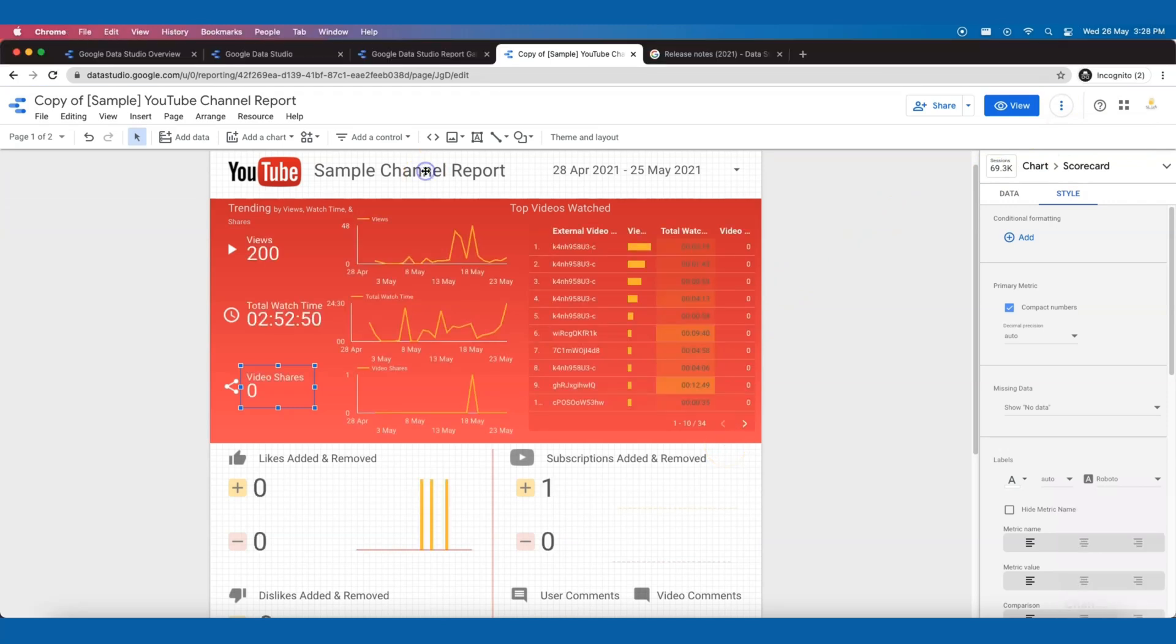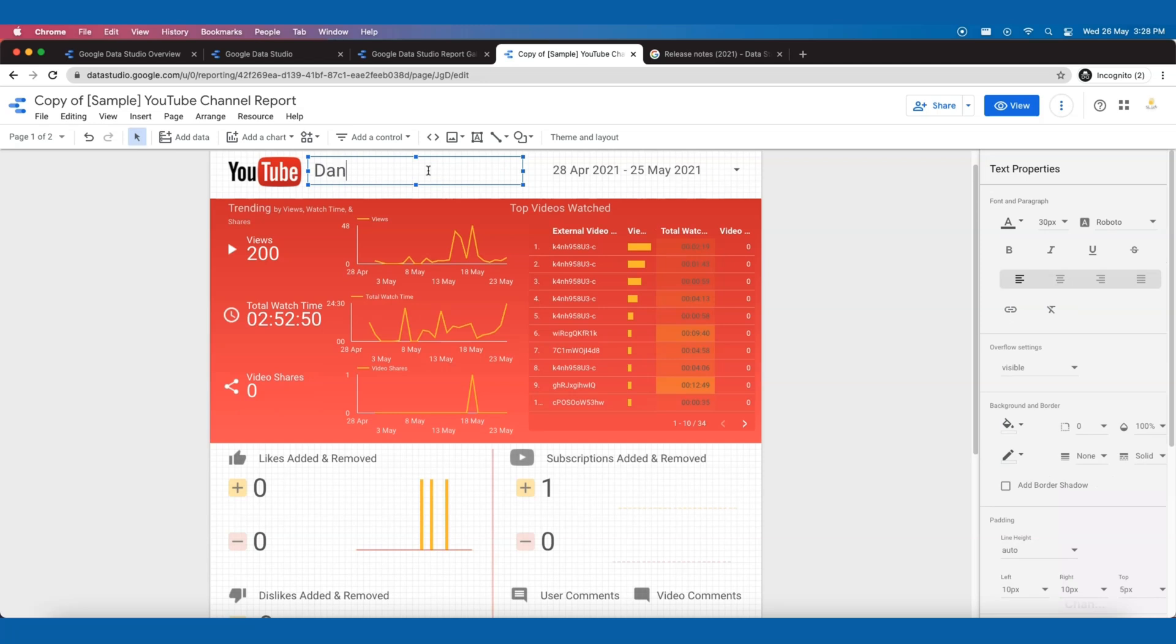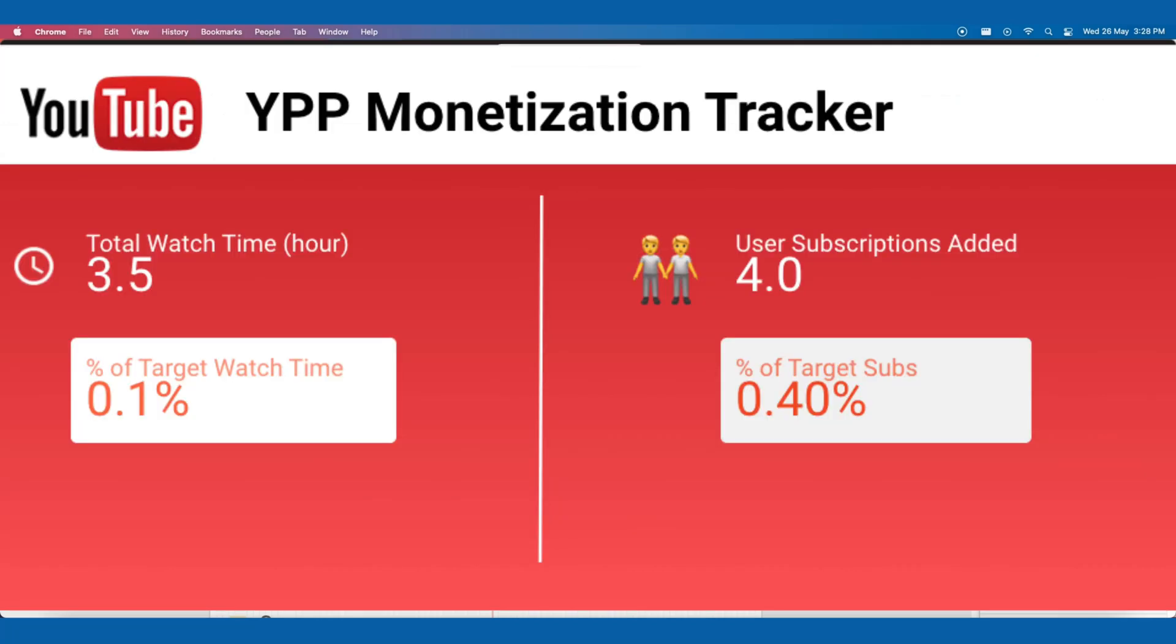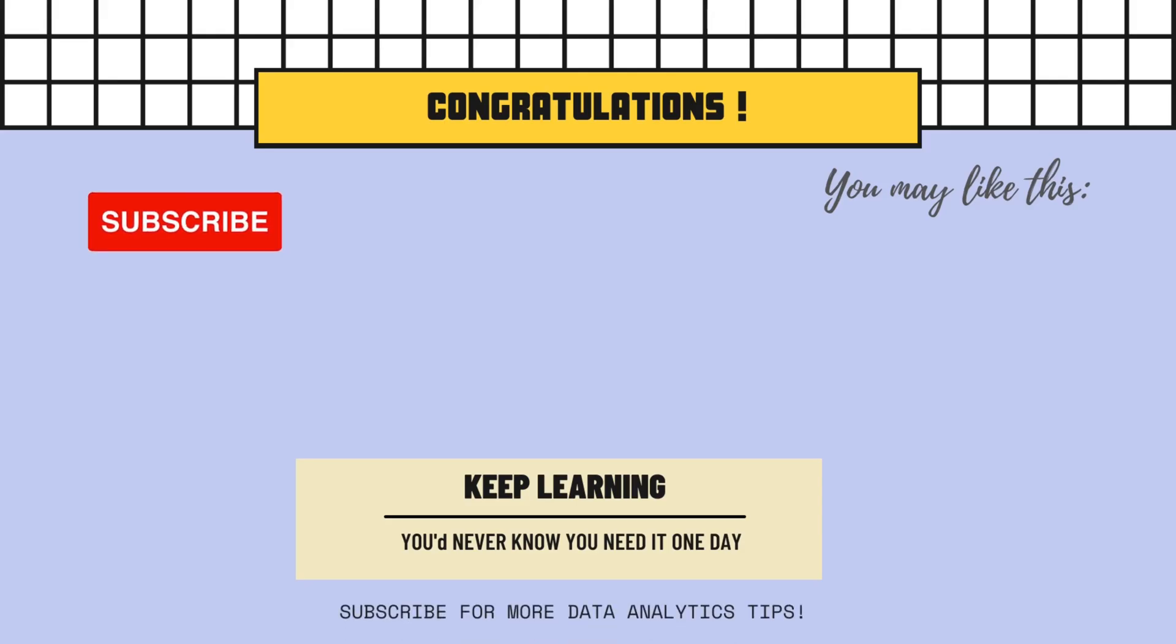So today I have gone through step by step on how to use the templates for your YouTube channel data. In the next tutorial, we will be modifying this dashboard to build an eligibility tracker for our YouTube Partner Program. Make sure you subscribe to this channel and ring the notification bell so you will get notified when that video is up.